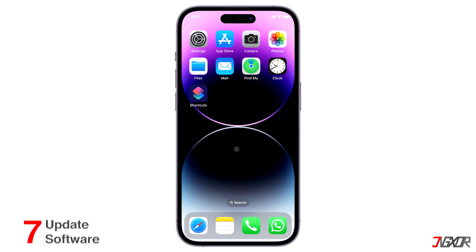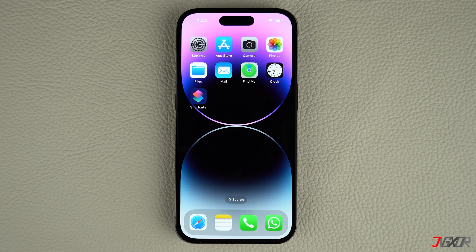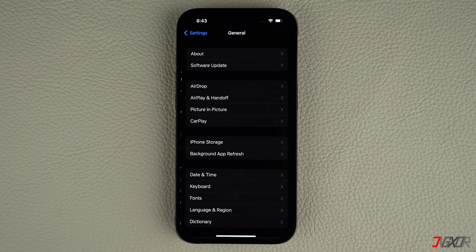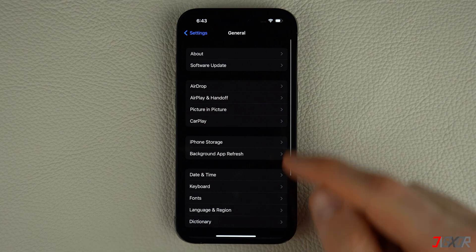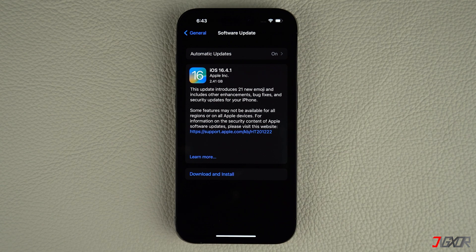Many iPhone issues are caused by outdated software, so make sure that your device is up to date. This requires an internet connection, so the alternative would be to use cellular data or iTunes to update to the latest iOS version. Go to Settings, select General, and tap on Software Update. Download and install the update if it is available.